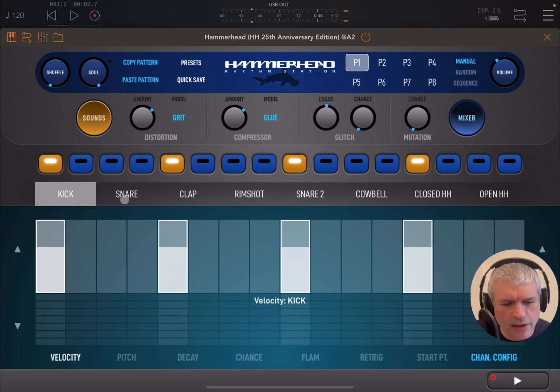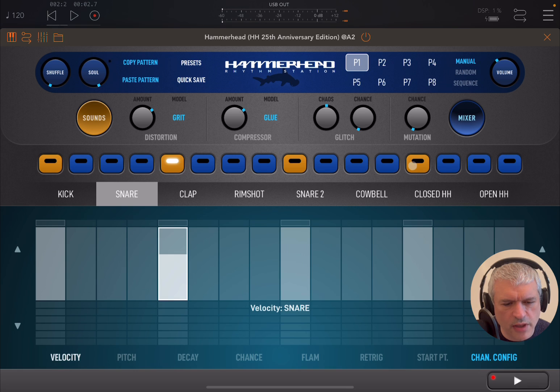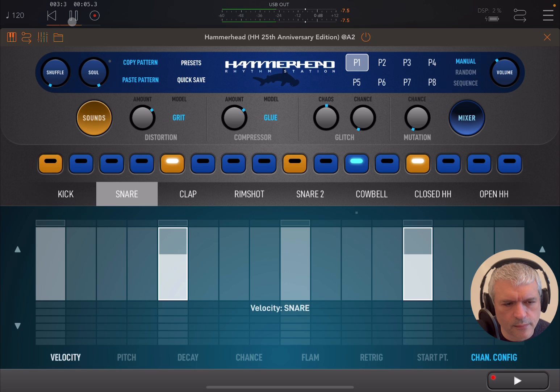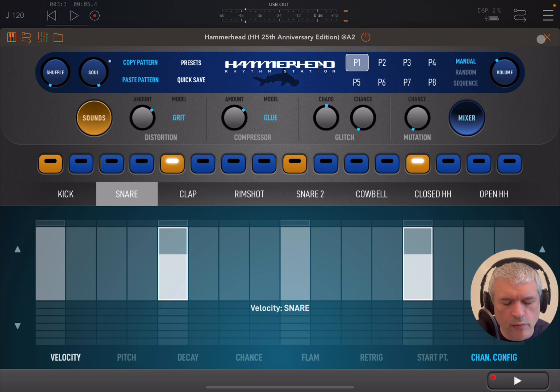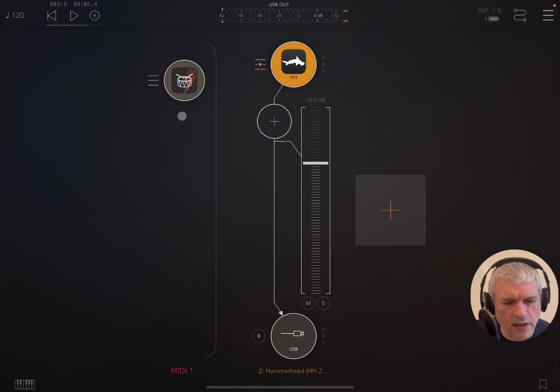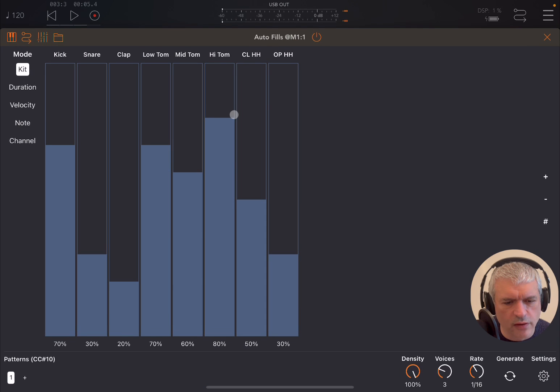You should hear that kick drum on these steps. We go to snare and select snares on these steps as well. Perfect. Now we have a simple drum loop. Let's reactivate Autofills and maximize it.